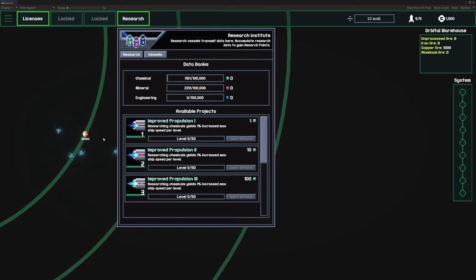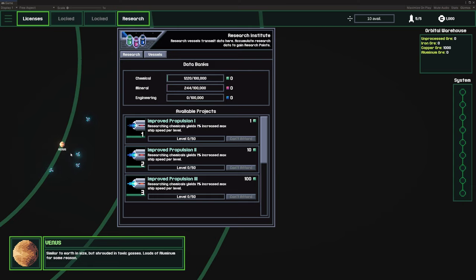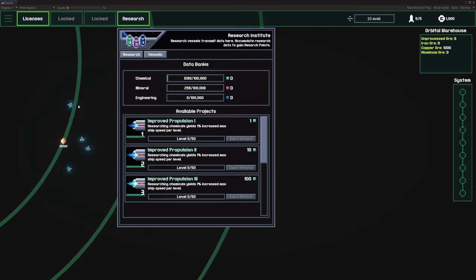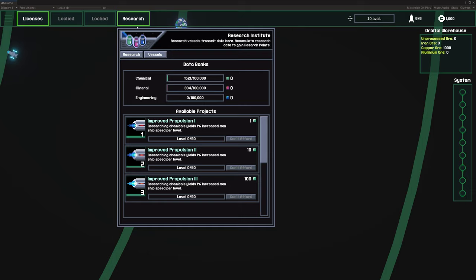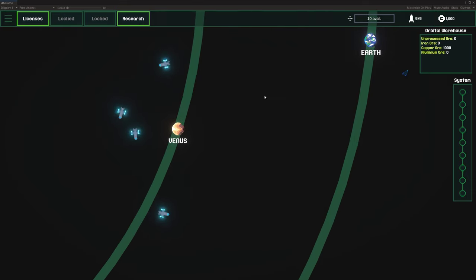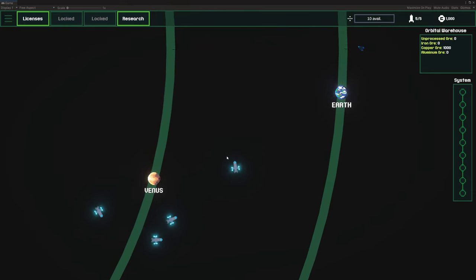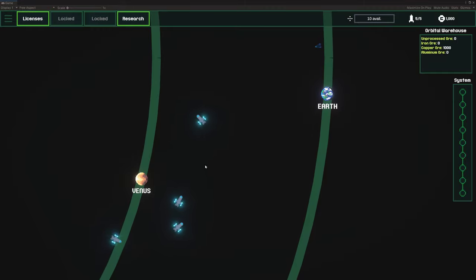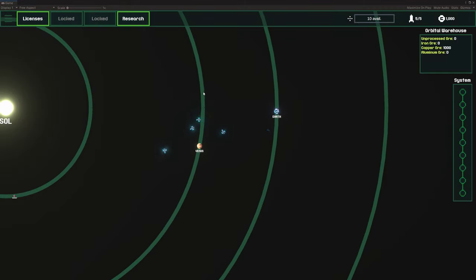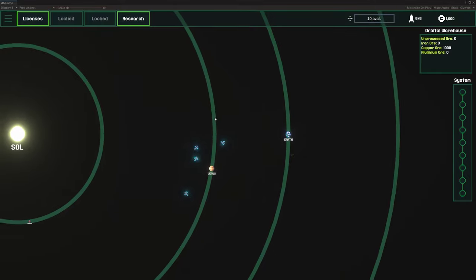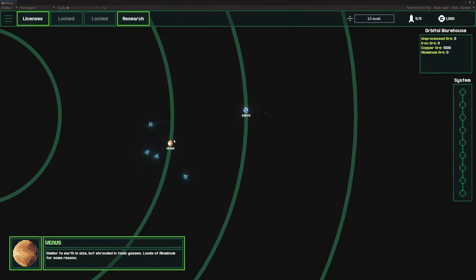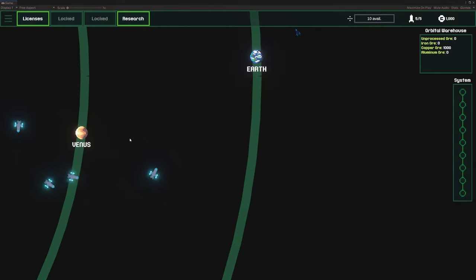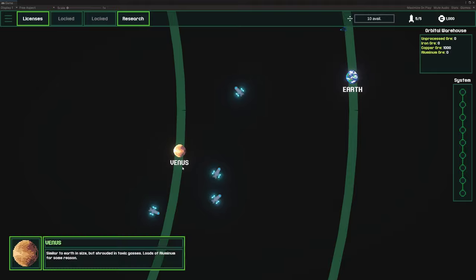What's happening here is these research ships are producing a certain amount of research data based on a fairly complex formula that is based on the composition of the planet, whether it's a gassy planet or a metal heavy planet or a mixture of both.